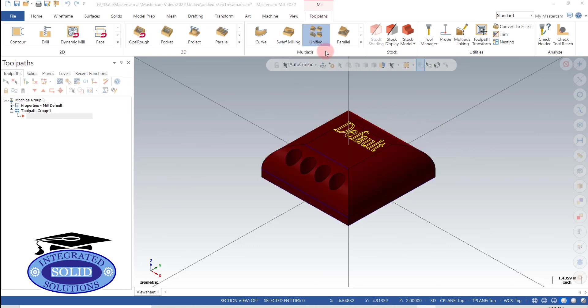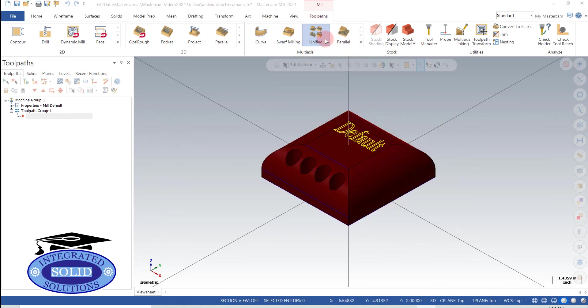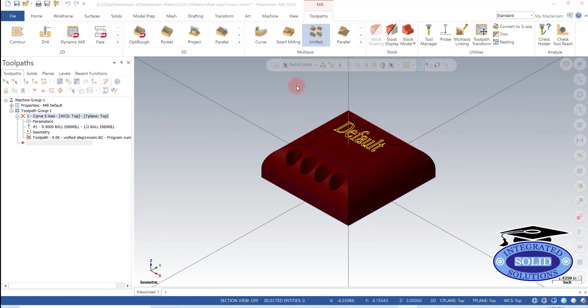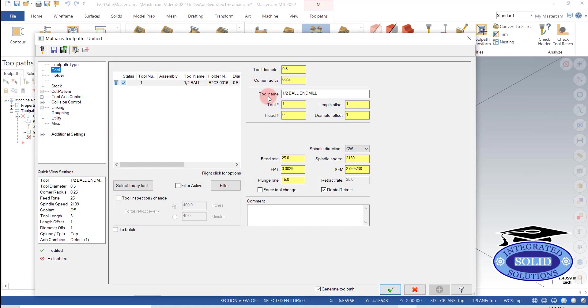Today we're going to explore the unified toolpath which is new in Mastercam 2022. So we're going to look under the hood here a little bit.